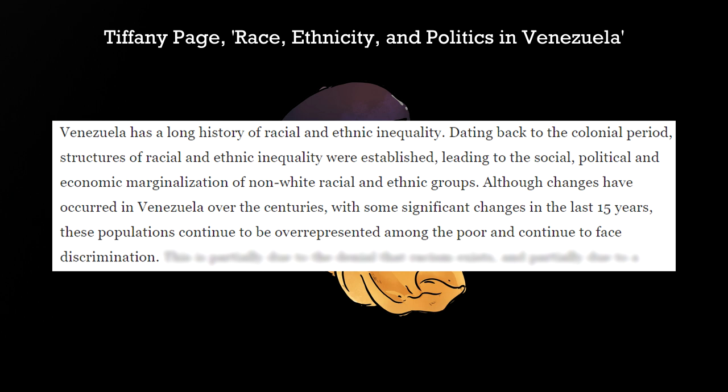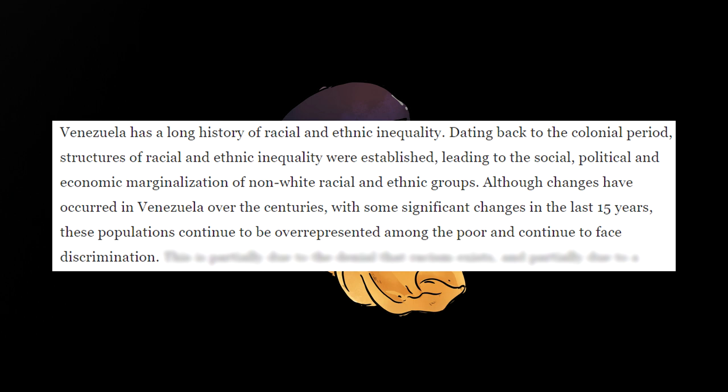Although changes have occurred in Venezuela over the centuries, with some significant changes in the last 15 years, these populations continue to be overrepresented among the poor and continue to face discrimination.